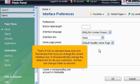That's it! We've selected Aqua style skin. Remember that once you change the current interface skin, it will automatically change the default skin for all your customers, but they can change it later as desired.